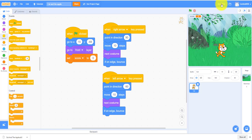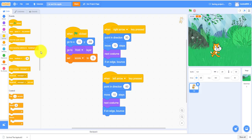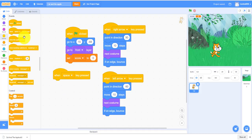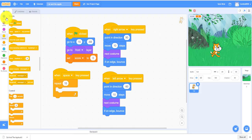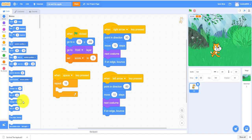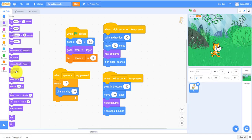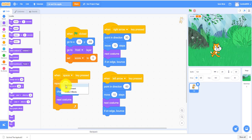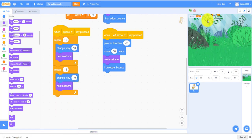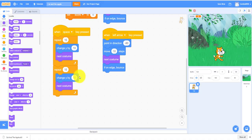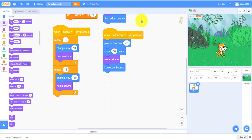This is the demo. Let's see. As you can see it moves and also plays the music. When the space key is pressed, repeat 15 times it'll change Y by 10, so it'll keep going up. Next costume. And then you can just duplicate that and make this negative 10 so it comes back down. As you can see it moves up and down when you click the space.